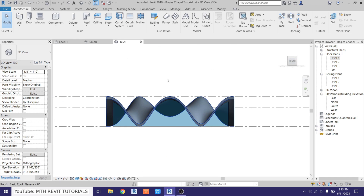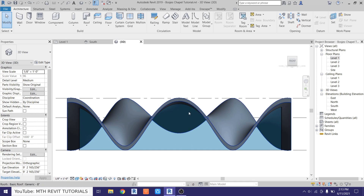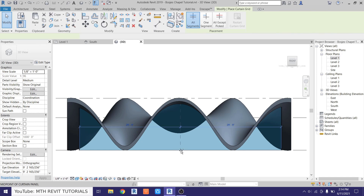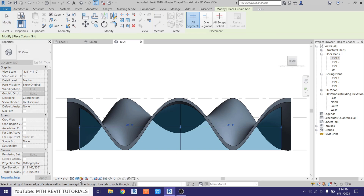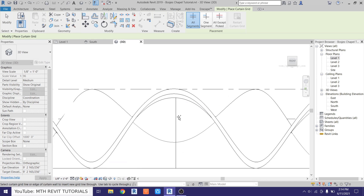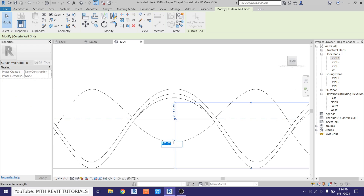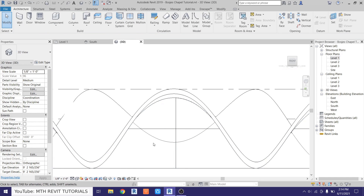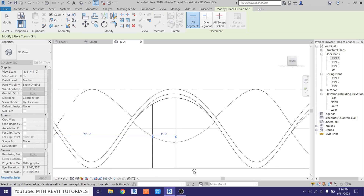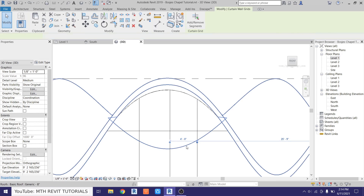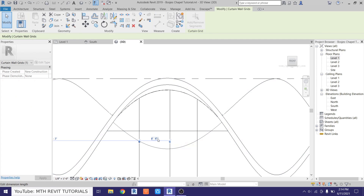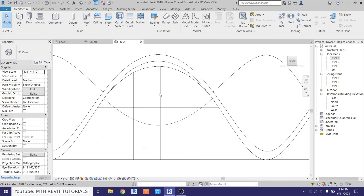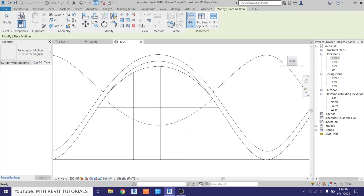Now just go to the front view so we can add the doors and the mullions. First we want to add the curtain grids so we can add the door and the mullions. Go here, select curtain grid, and just add that here in the center. Let's change the visual style to hidden line and then add another one here at seven feet — let's select that and make it seven feet, or maybe eight feet. Now we want to create another curtain grid here, so select curtain grid and add one here and another one here. Make this one four feet and the other one also four feet. Then let's add the mullions — select mullion and just click here.